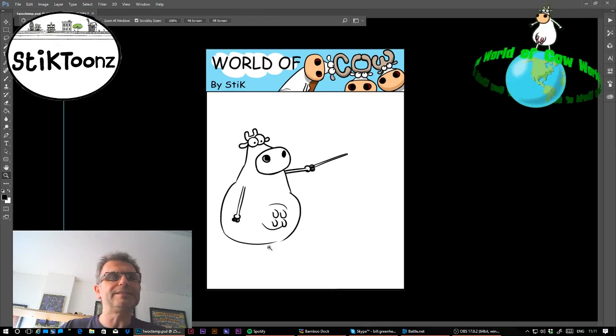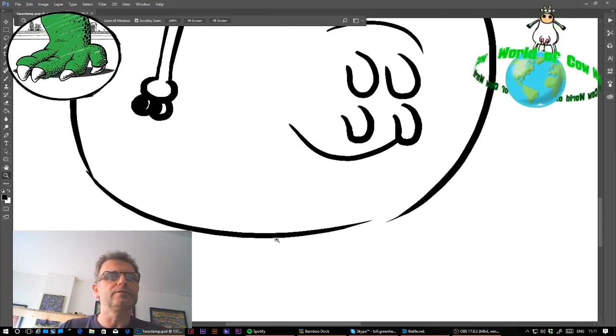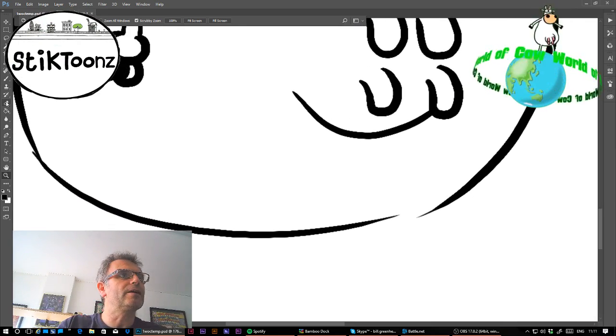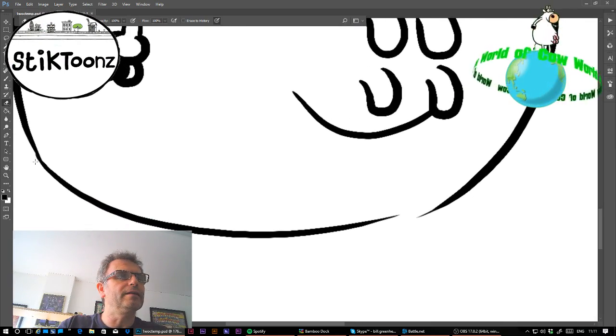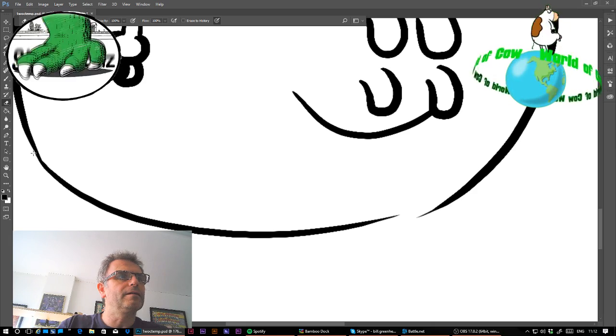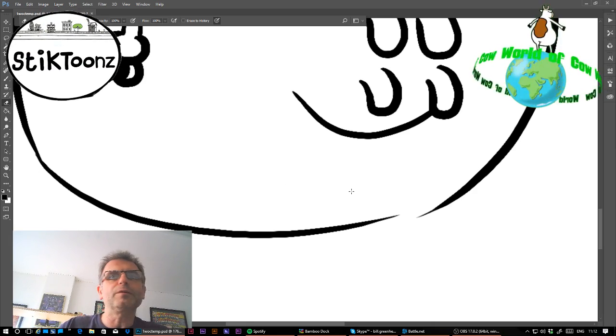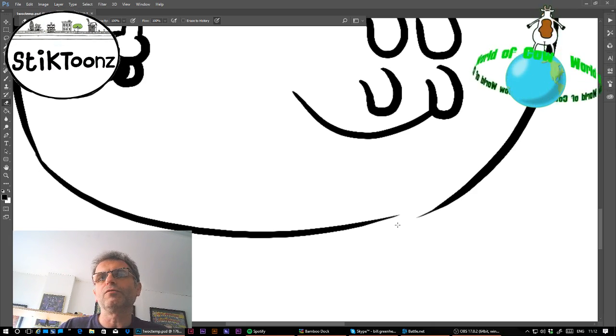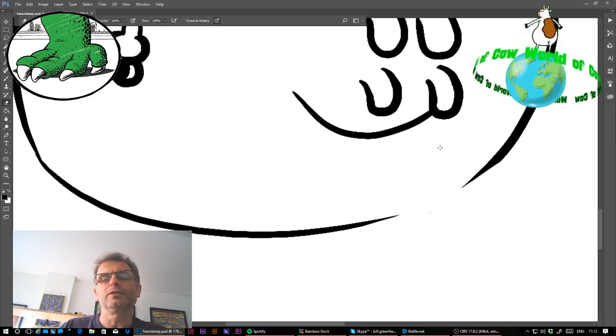Deadpan, that's the word I was looking for. This cow is deadpan. I think some of the funniest comedy can be from the lack of reaction.